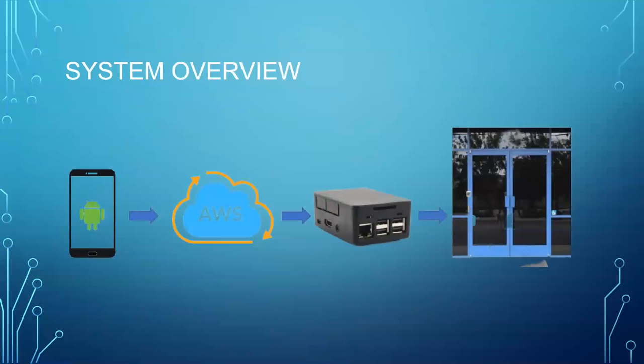The AWS would process these images, tell whether the person is actually a resident of the building or not. Then the command would be sent to a Raspberry Pi, which would open the door for that person if he is authenticated on the AWS server.